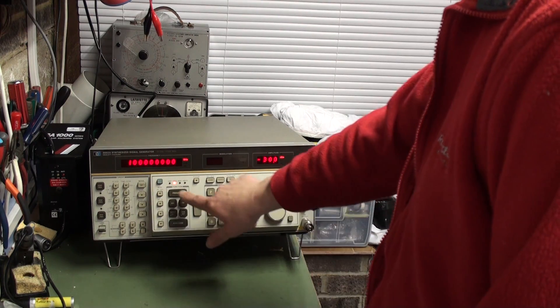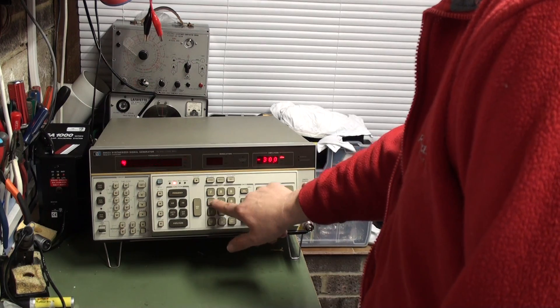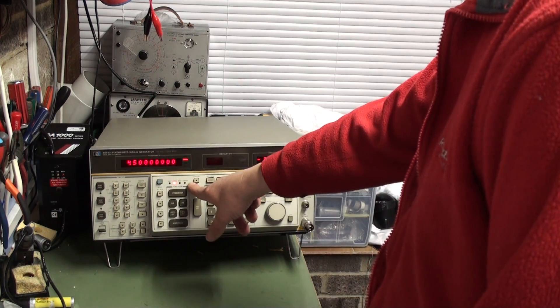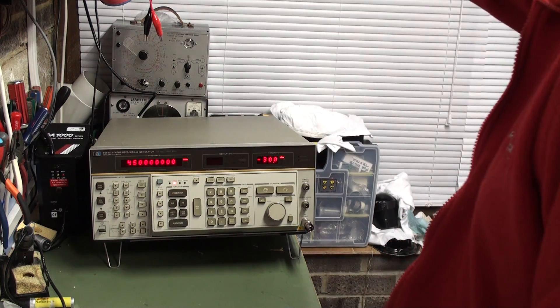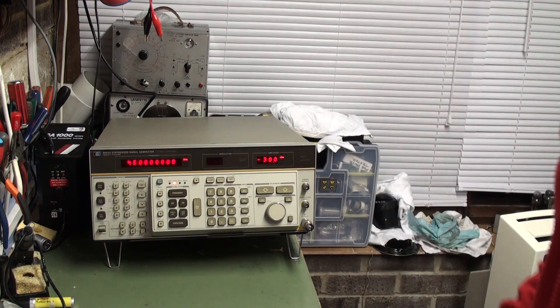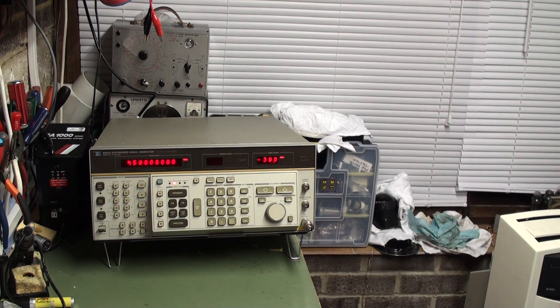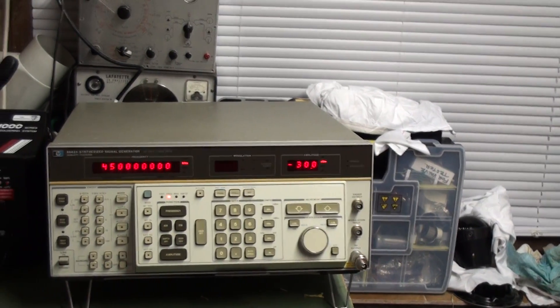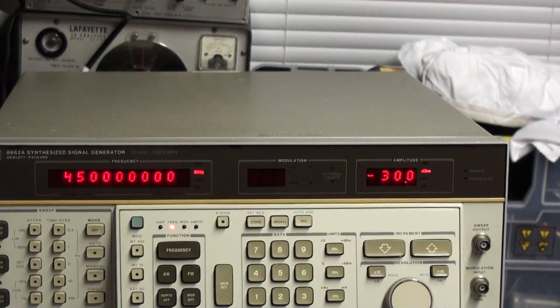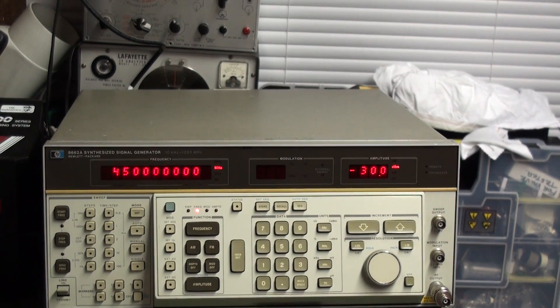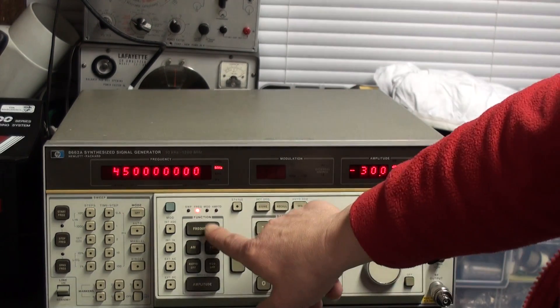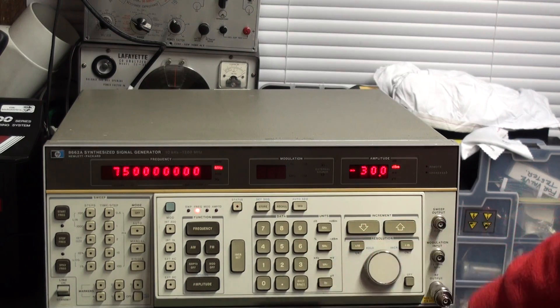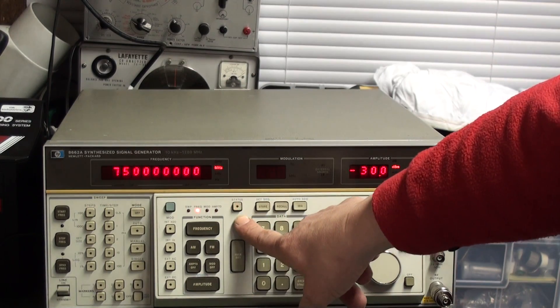I'm going to enter a frequency of say 450 MHz. I'm just going to zoom in a little bit more so you can see the display a bit easier. If you enter a frequency of 750 MHz then you'll get an error message on the status light.